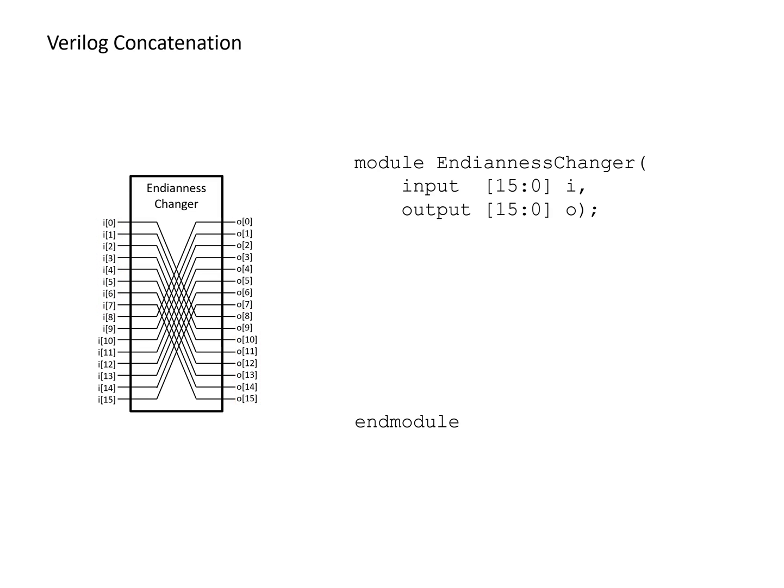And so the obvious way that you could do this would be to do it a bit at a time. You could say, I'm going to assign the output eight and that's part of the most significant output byte. So I'm going to assign it the least significant input byte. And you could repeat this.